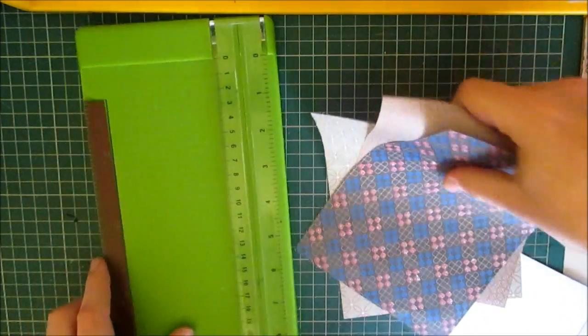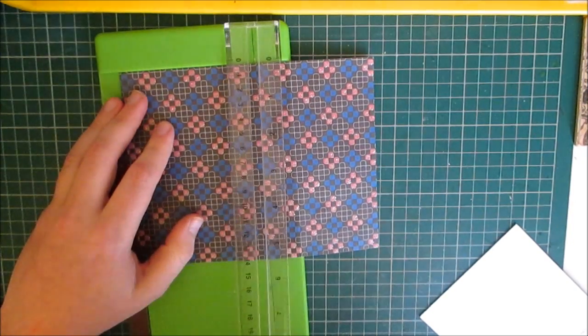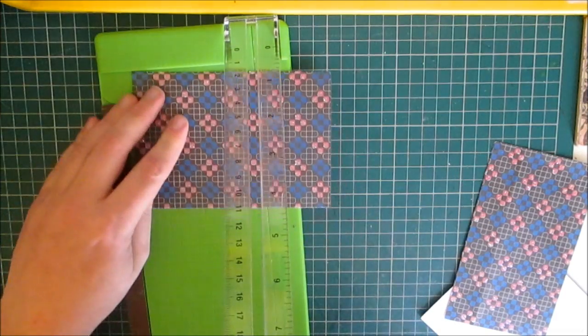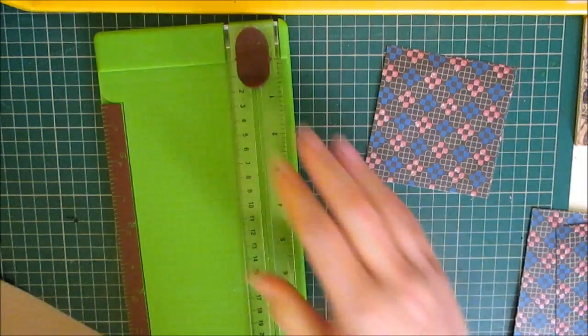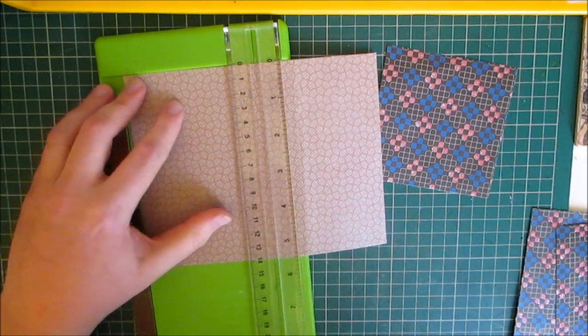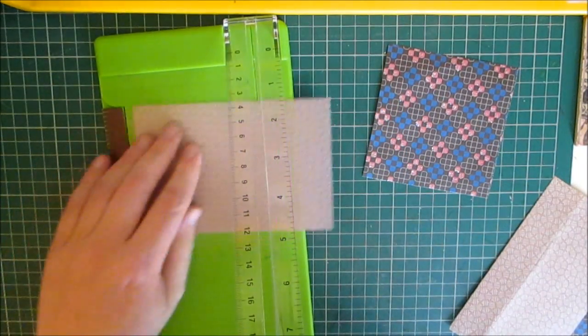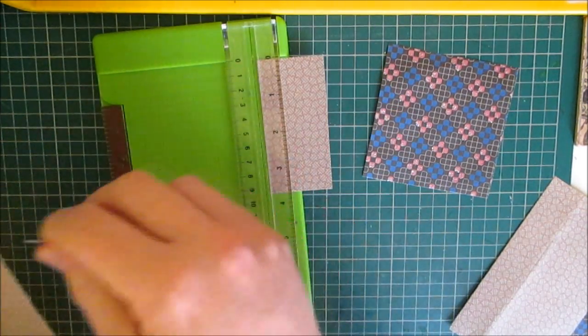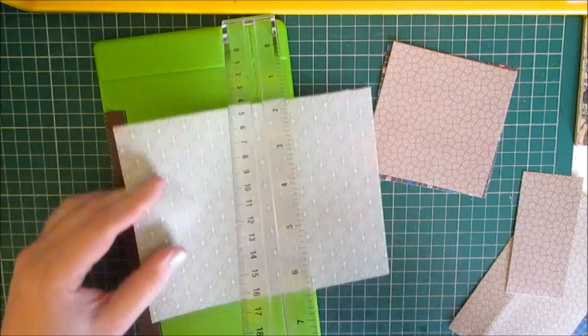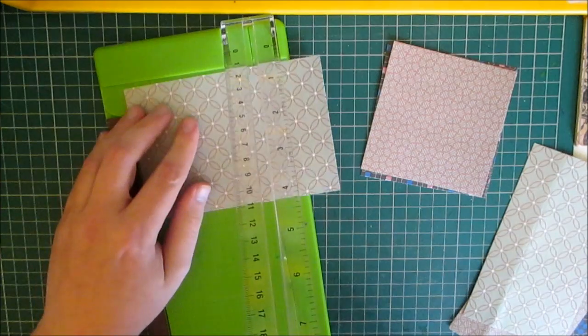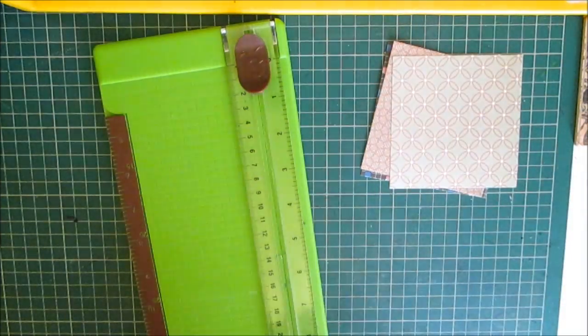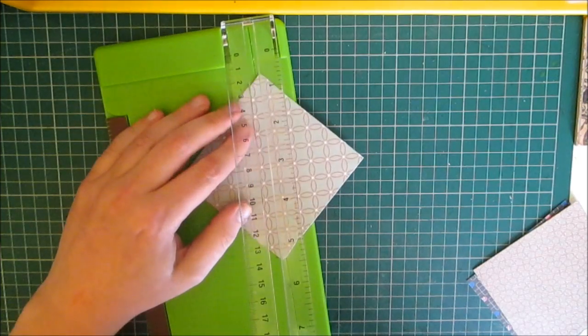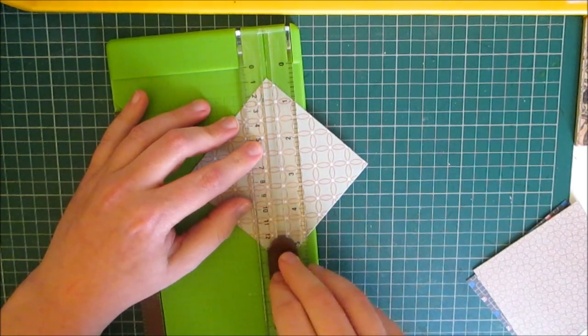So I'm going to cut these to 3 and 3 quarters square. Oh, I took that one wrong. I think this one. And I'm going to cut these in half so I'm just going to line up each point into the cutting gully.